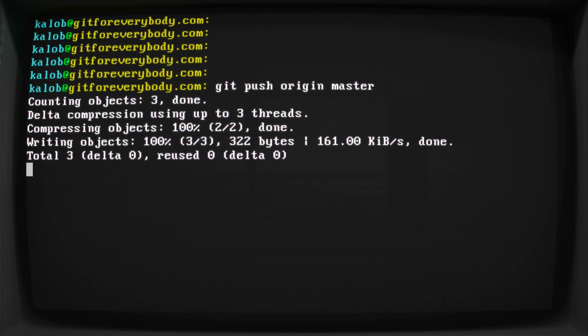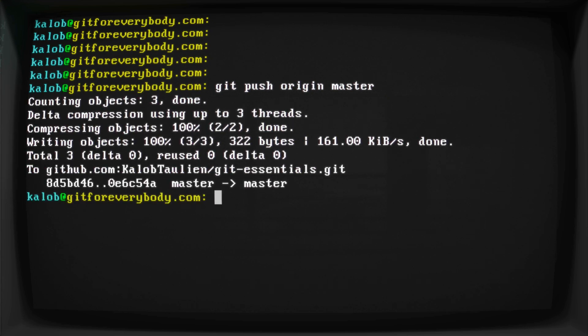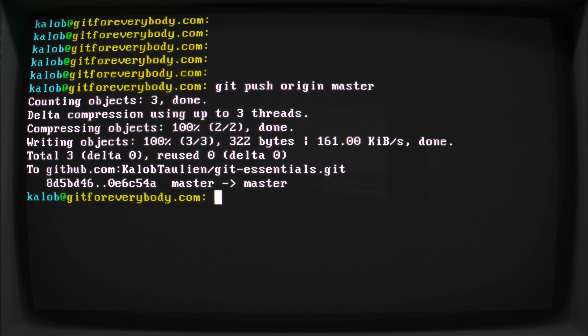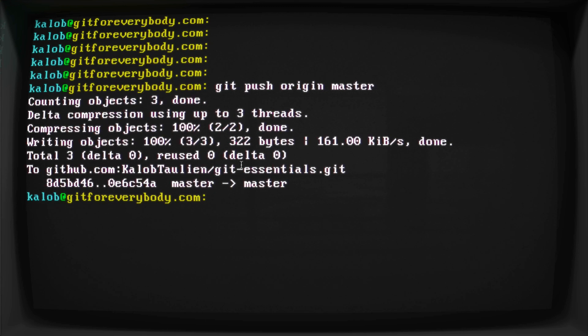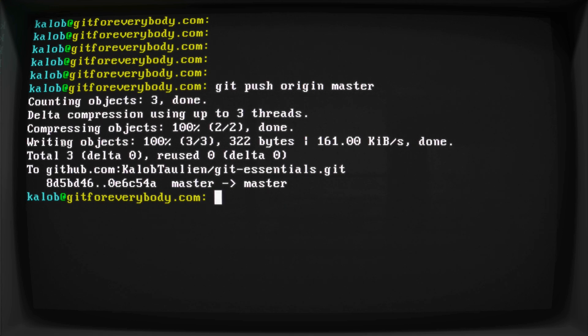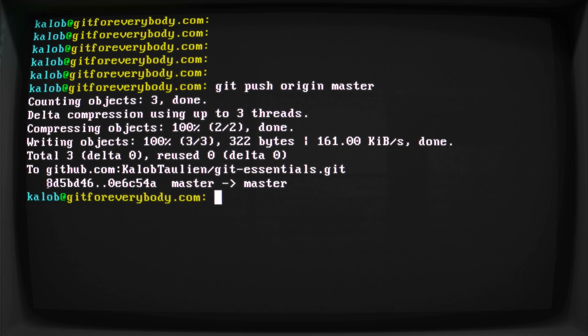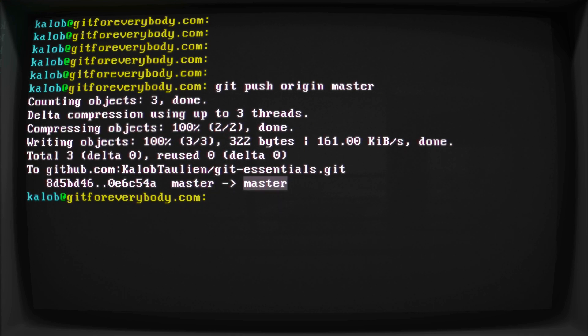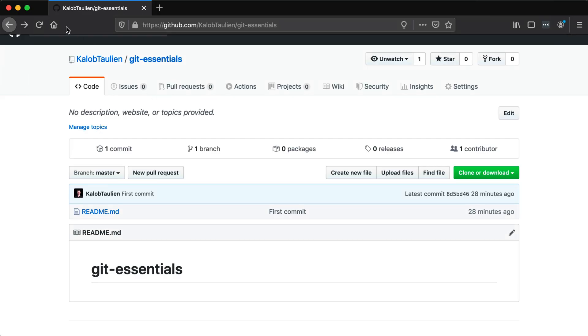So I hit enter, git push origin master. Now, if you don't have an SSH key working, this is going to ask you for your username and your password over and over and over again. It'll just keep asking you every time we want to do this. And that's why I really suggest you get an operating SSH key. Now, this is all good to go. It's using delta compression up to three threads. It's compressing our objects. Two out of two are done. There's a bunch of magic behind the scenes. And now it is saying we have a new git commit from our current master branch to the origin master branch.